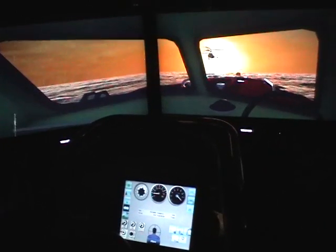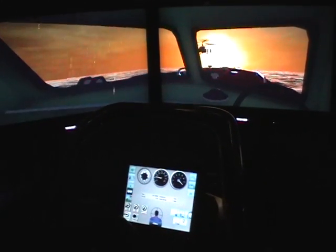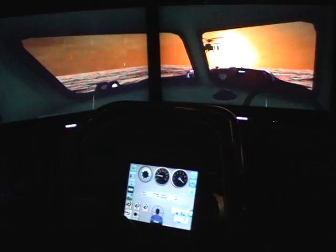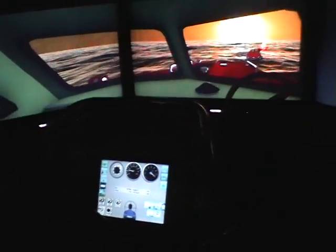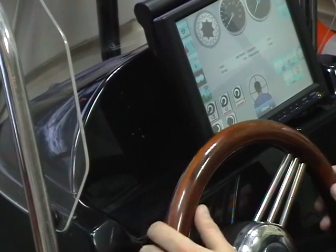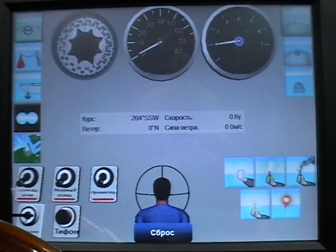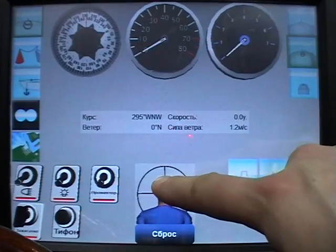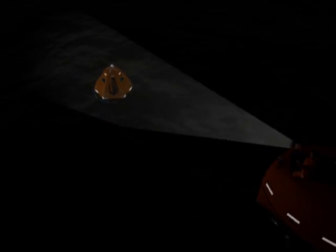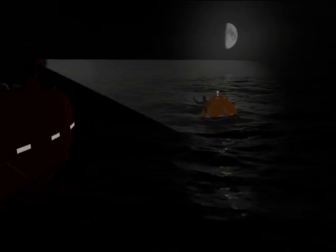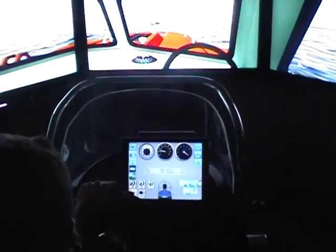The student workplace provides the student with the opportunity for multiple fulfilment of exercises set by the instructor workplace, improving practical skills. The student workplace imitates a steering stand with a built-in steering wheel and engine control throttle gears, a sensor control panel including a magnetic compass, navigational lights control buttons, search light control buttons, a speed counter, a panel for activation of distress signals, and visualization of the surrounding surface.